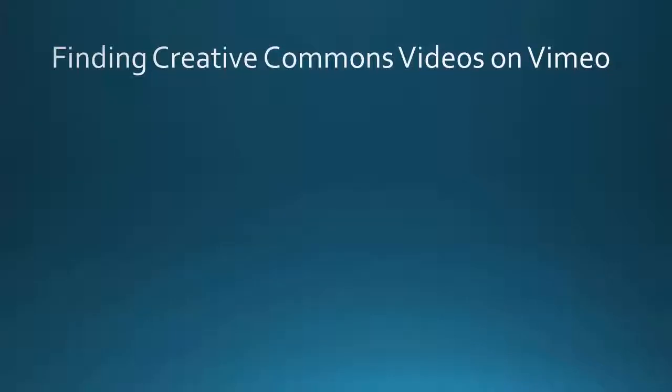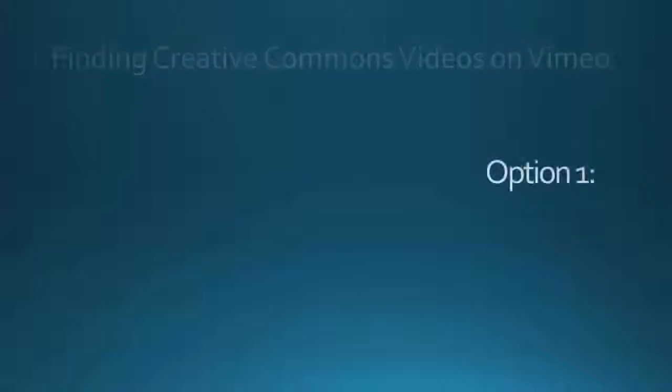In this video, I will demonstrate how to find Creative Commons licensed videos on Vimeo.com. Vimeo offers two options for finding Creative Commons licensed videos.